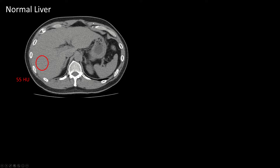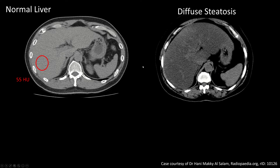Remember that fat has a lower attenuation than water and soft tissue — fat is darker. So diffuse fatty infiltration in the liver is going to reduce the attenuation of background liver, making it look darker. Here is a very fatty liver on non-contrast acquisition with a much lower attenuation — about 25 Hounsfield units in this case.